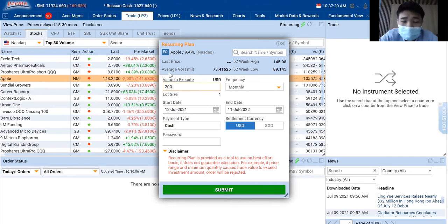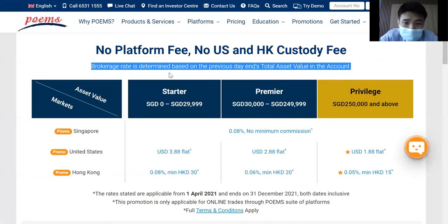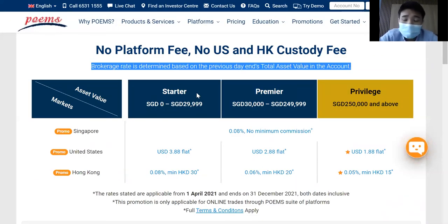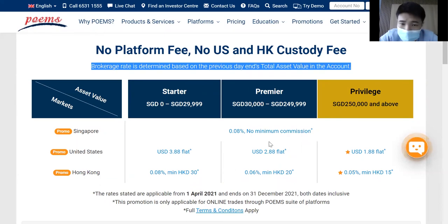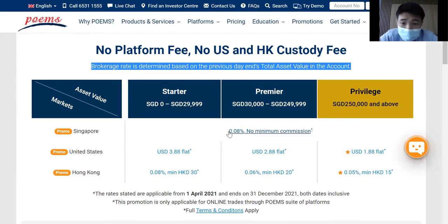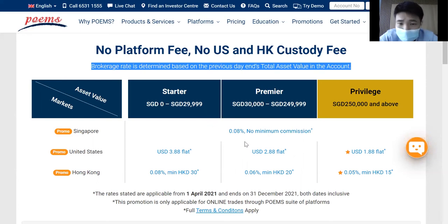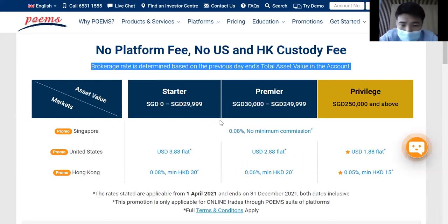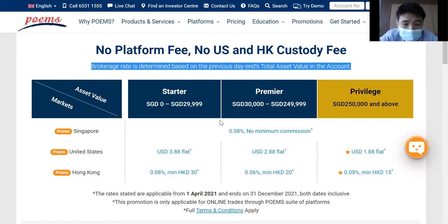Lastly, I would suggest you to use Cash Plus account because of the low commission it offers. At 0.08% with no minimum commission to buy Singapore counters, it is way better than Cash Management Commission.